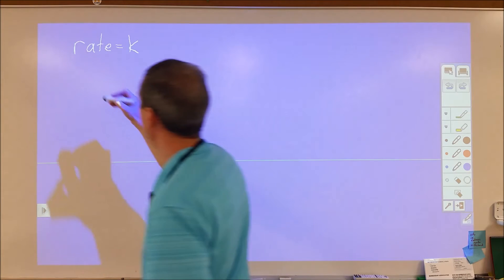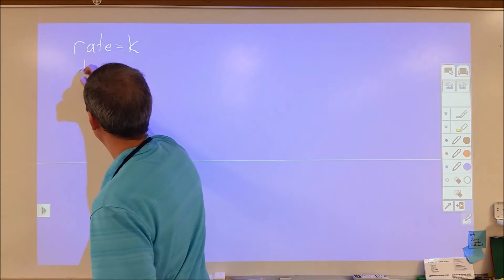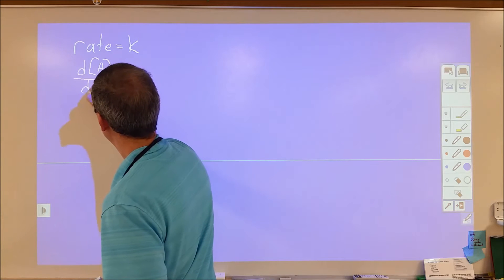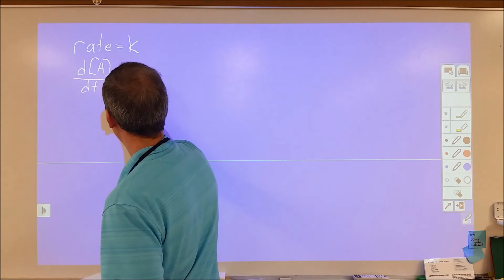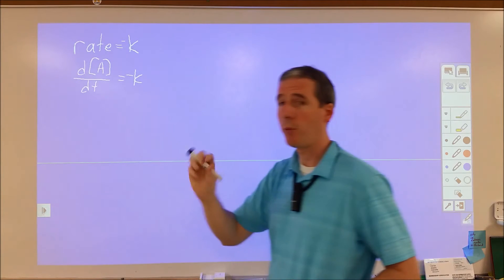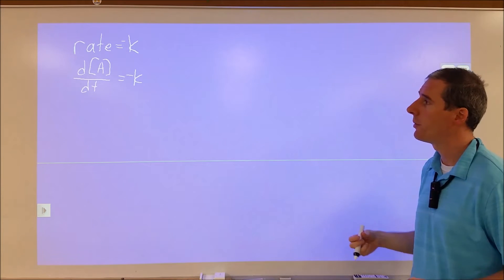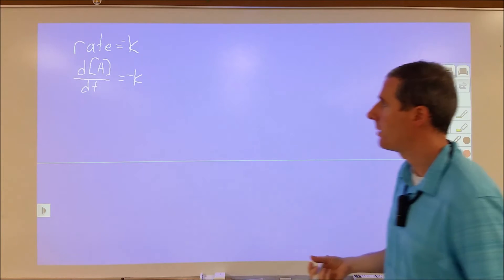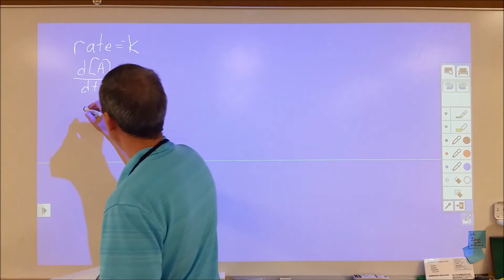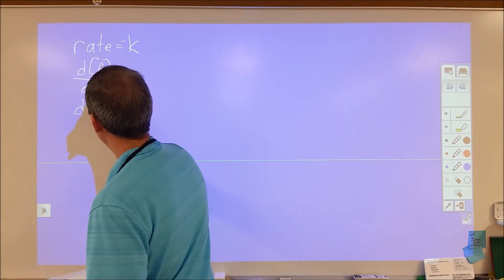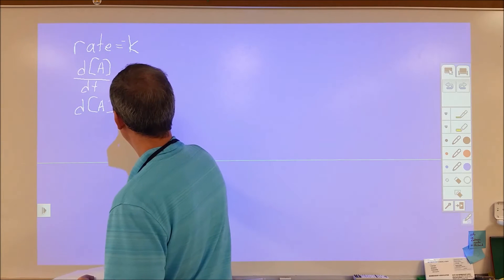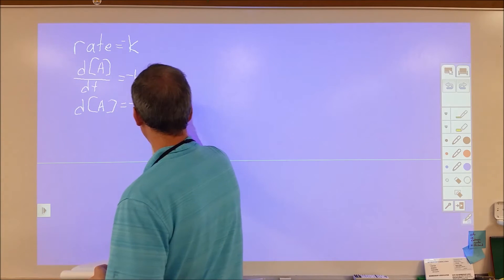Rate is defined as the change in concentration compared to the change in time. That's equal to K. We're slapping the minus sign on that because our reactants are going to decrease in concentration as time goes on. So we're going to separate the variables and we're going to come up with dA is equal to negative K times dt.